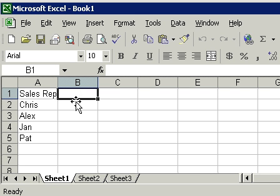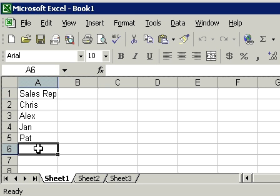I'll go ahead now and move back down to A6 by clicking there. You can also use the keyboard. I'll move my mouse out of the way for a second and just use the arrow keys on your keyboard.